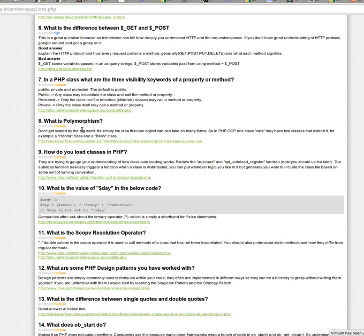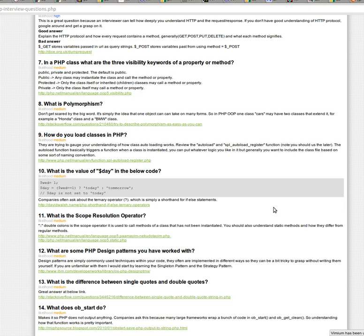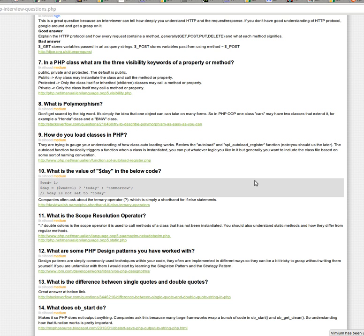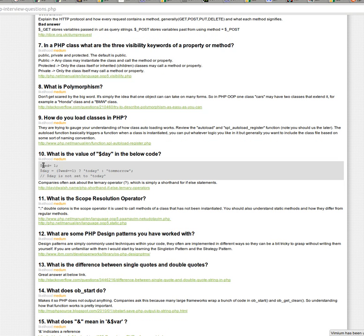But yeah, so that's kind of the idea around polymorphism. And then how do you load classes in PHP? So generally speaking, they kind of want to make sure that you're not so new, that you're just like re-including or requiring all the class files that you're actually using PHP's auto load function. So look into the auto load function and how that works. And you should actually probably be using the SPL auto load register function. It just allows you more flexibility with loading your classes.